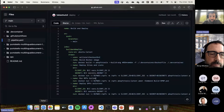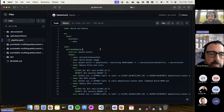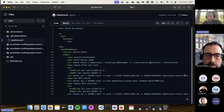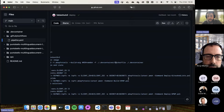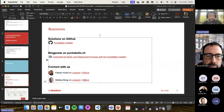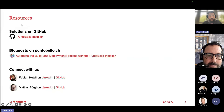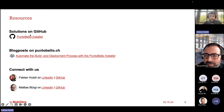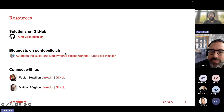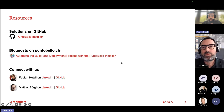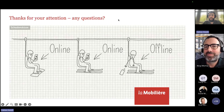For fun, we already created a mini pipeline in GitHub Actions with the Docker build command to build the Docker file and run everything with authentication directly in GitHub Actions. Resources will be posted in the chat — we have the solution on GitHub, the Punto Bello installer, and a blog post on puntabello.ch describing everything we presented. If you have any questions, feel free to connect with us. Thank you for your attention.